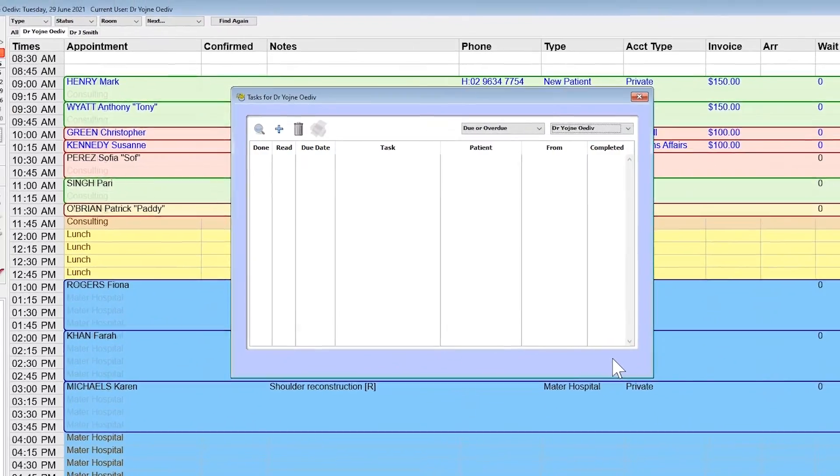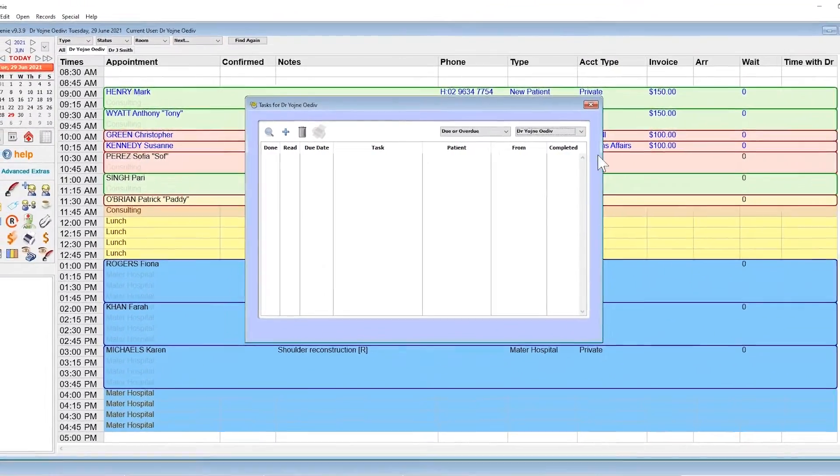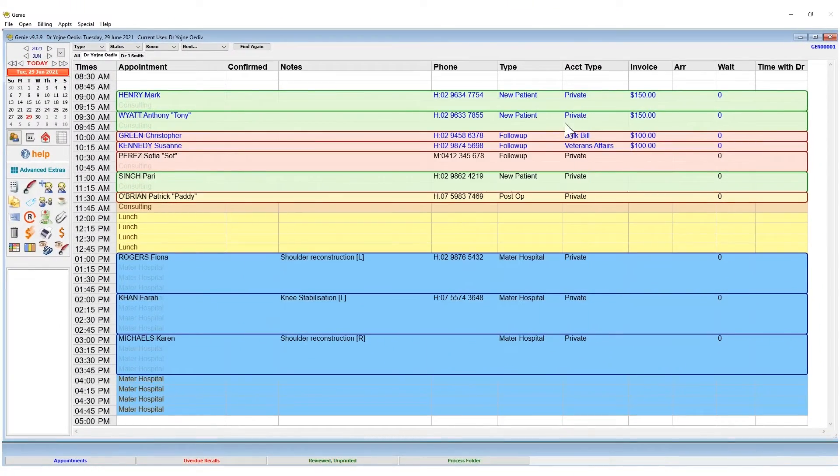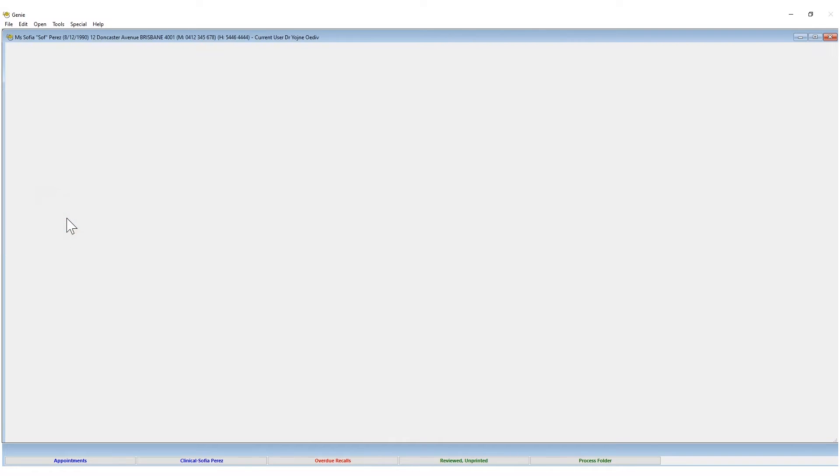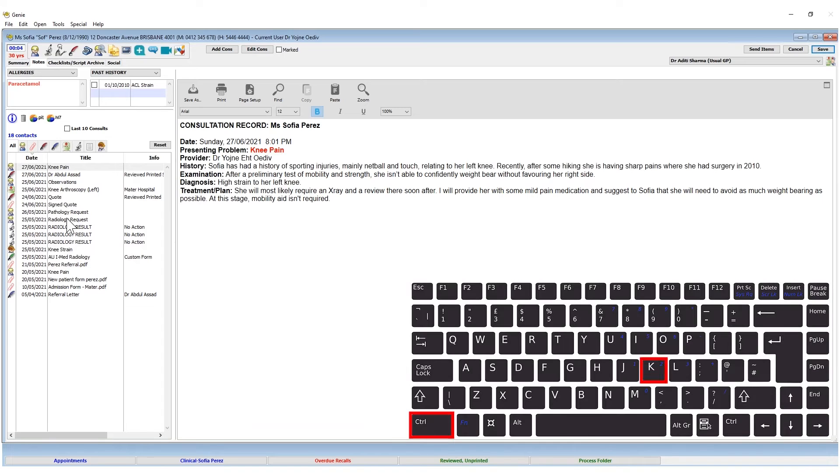If you link a patient to a task, it will be saved to their clinical record. To get there, go to the appointment book, highlight the name, and then click on the stethoscope icon, or use the shortcut Control-K.